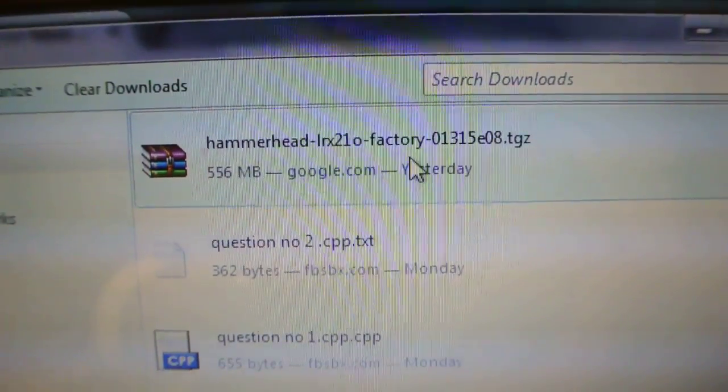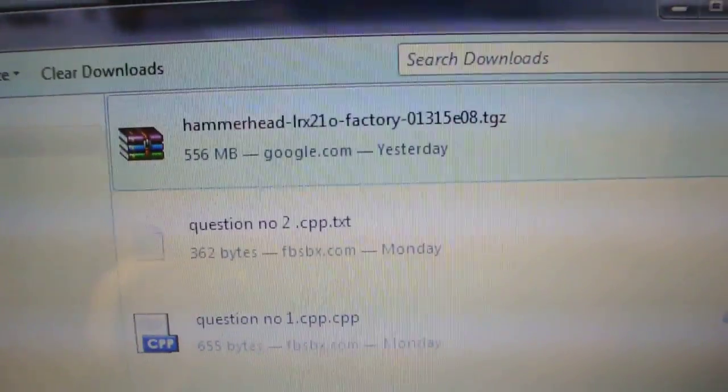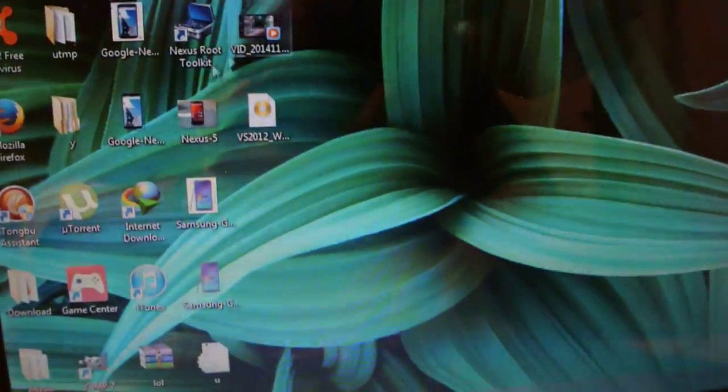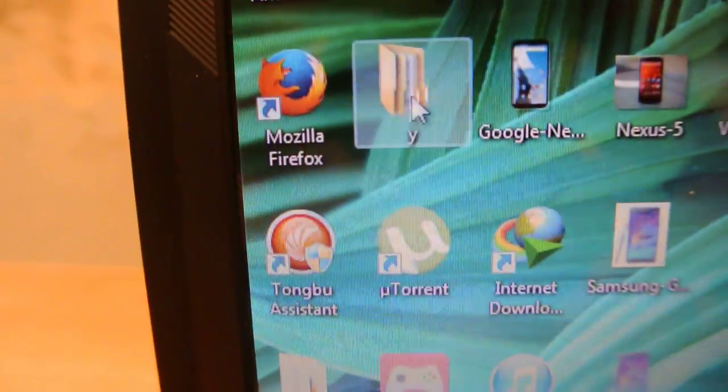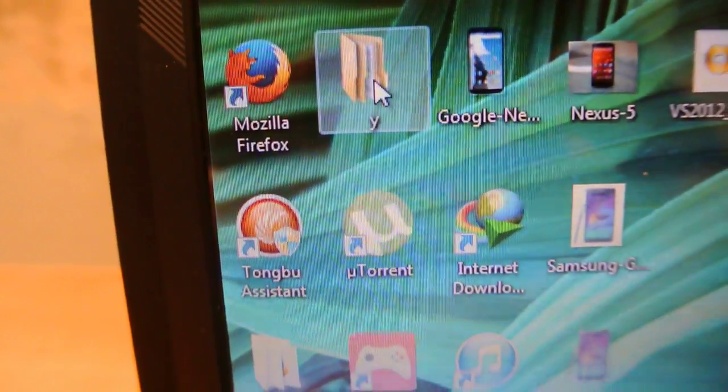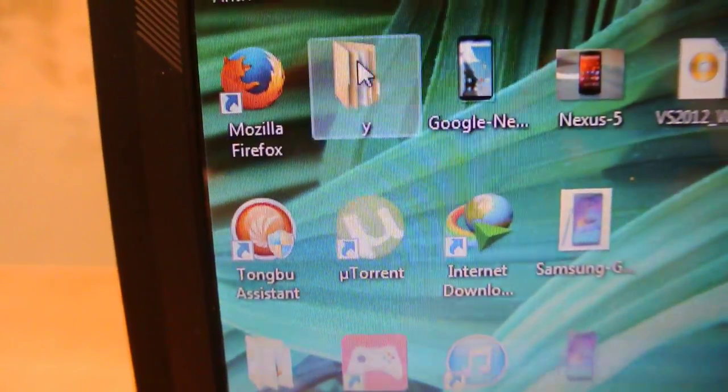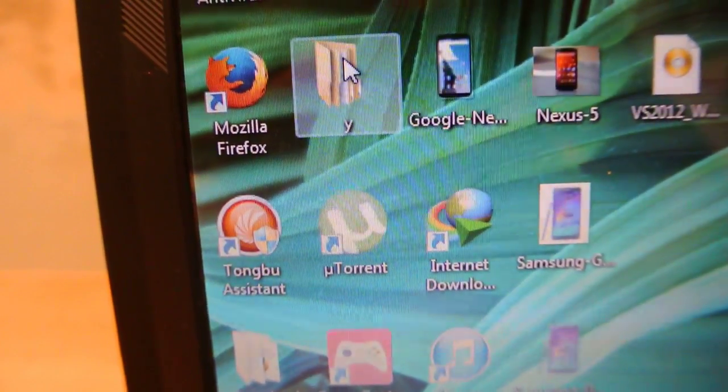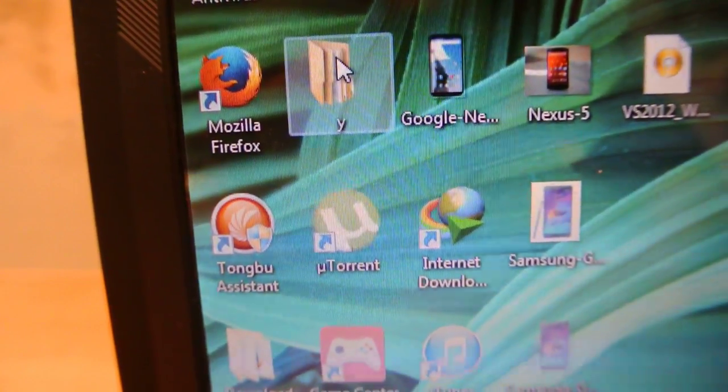All you need to do, you need to make a folder on desktop. Just make a folder on desktop, any folder you want, like this. Any name you want to give it, I want to have this folder name.